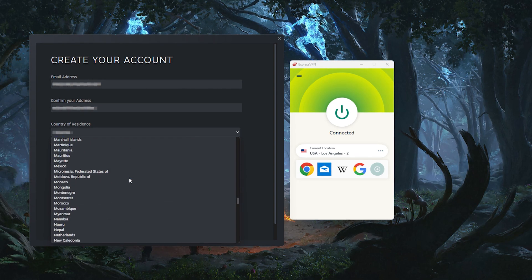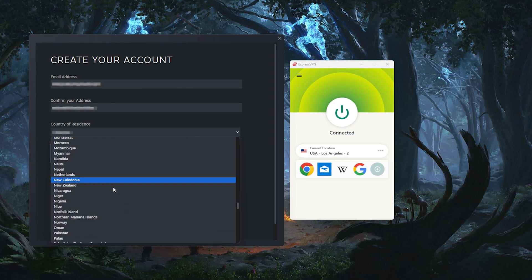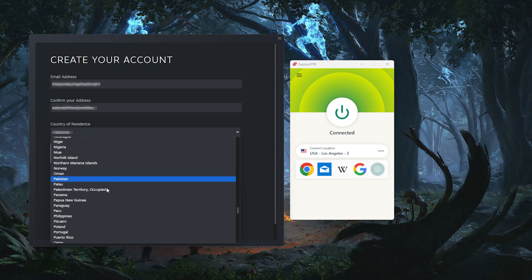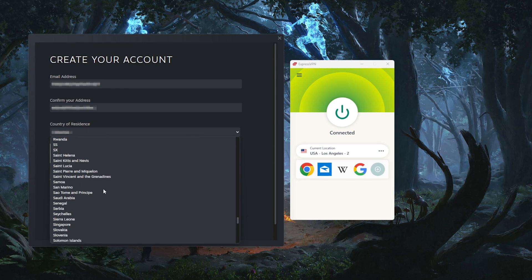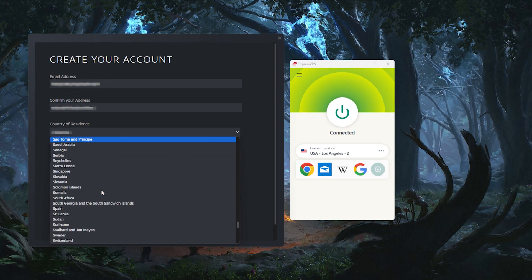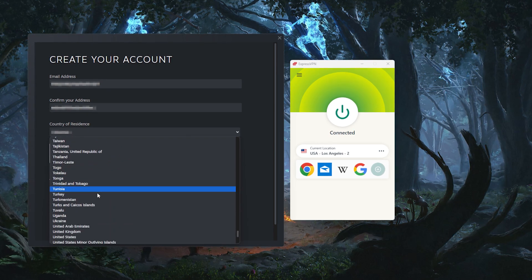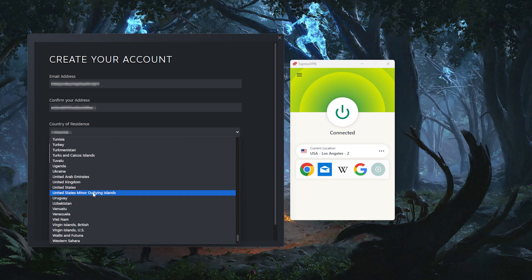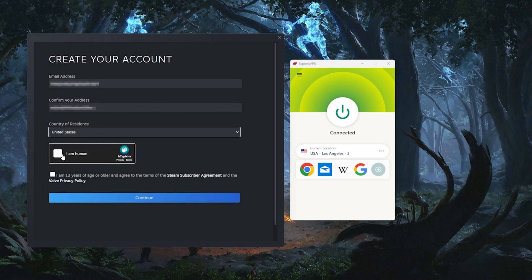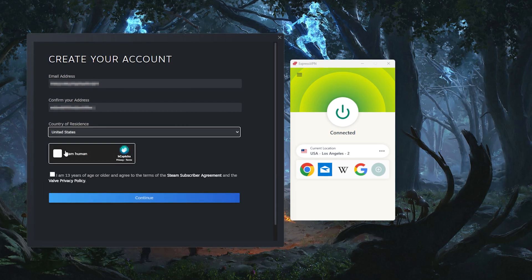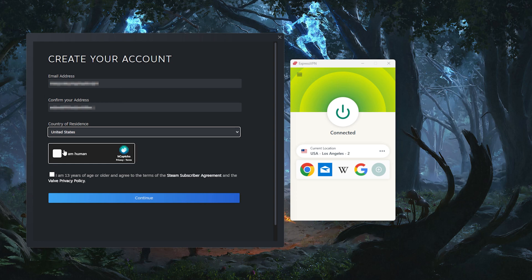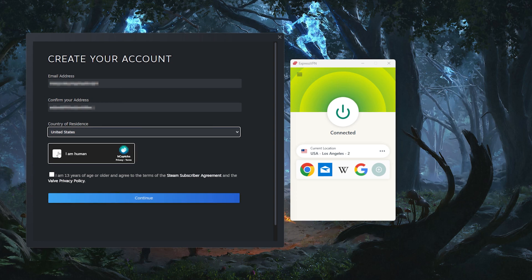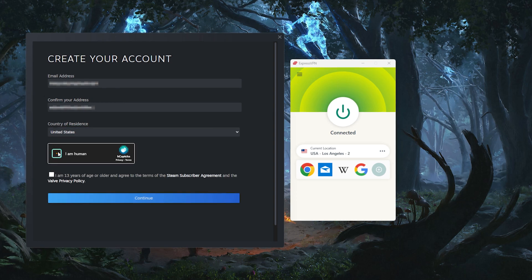Head over to the Steam account creation page. Enter your email and password and set your country to match your VPN server. It should already be set by default. But it's good to double check just in case. When you reach the CAPTCHA request, this is where the VPN you use becomes really important.